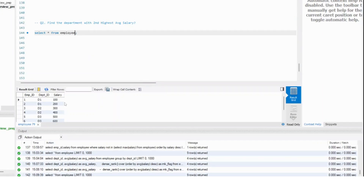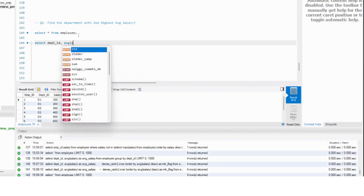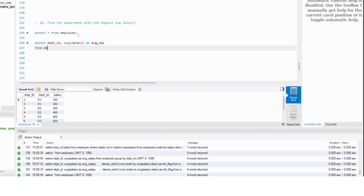This is the employee table we've seen. What we need to do is get the first part — getting the average salary by department ID, doing the average of salary as average salary from the employee table. This is the first part.